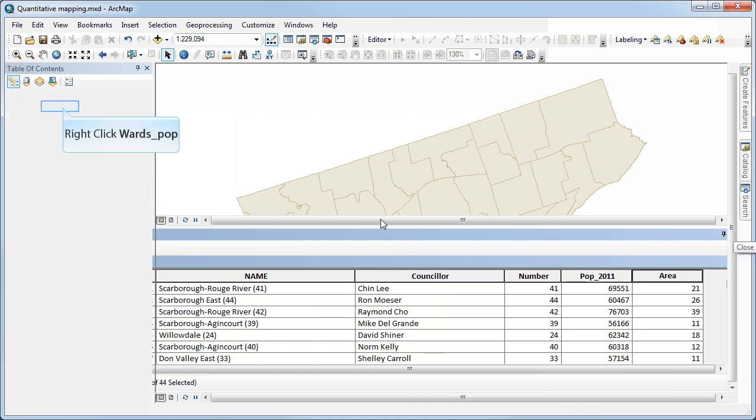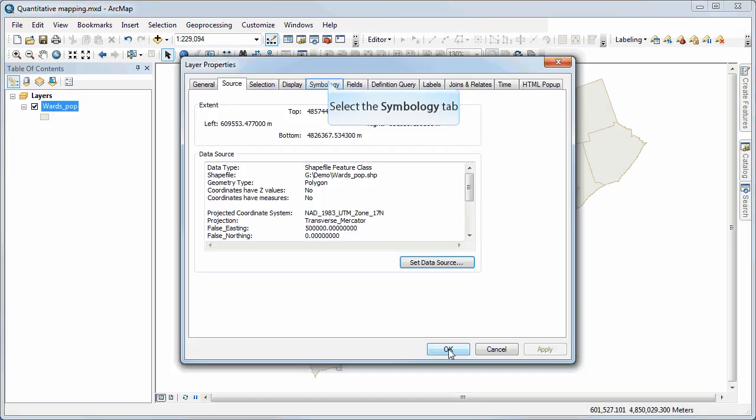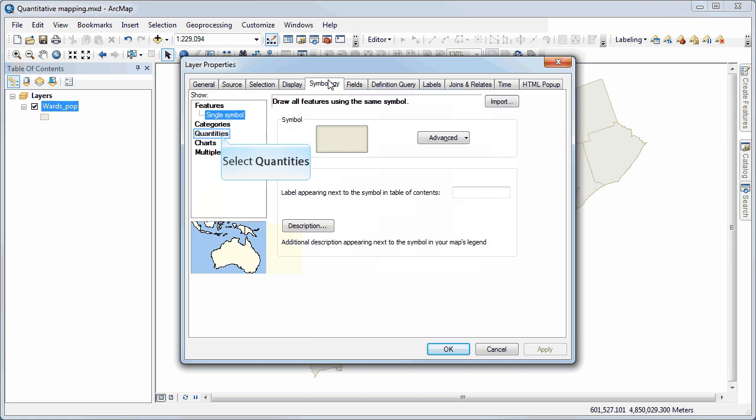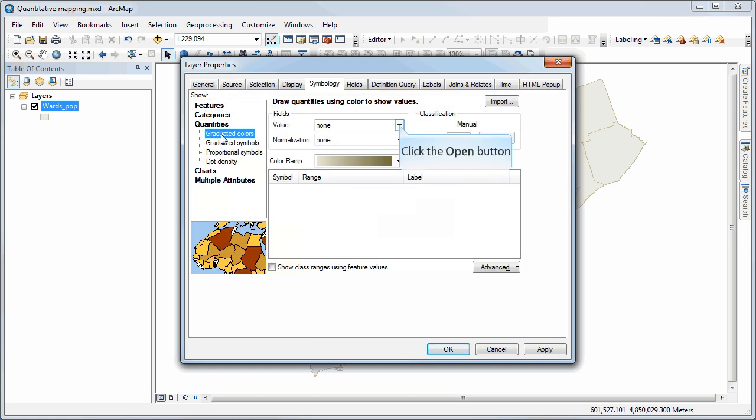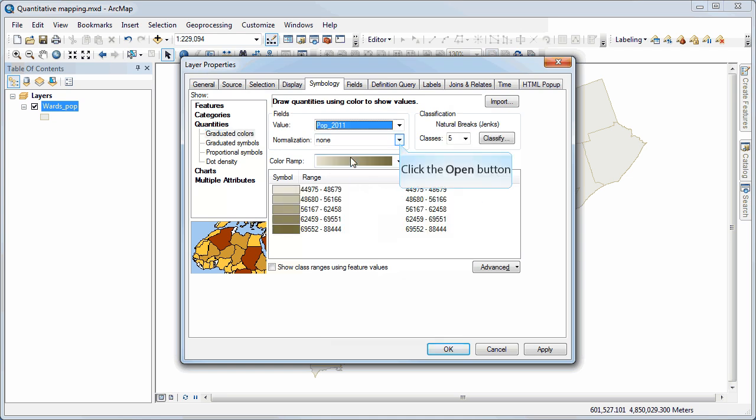We can close the attribute table, right-click on our properties, go to symbology, select quantities, graduated colors. I'm just going to use this color ramp here. And I can select as my value 2011.